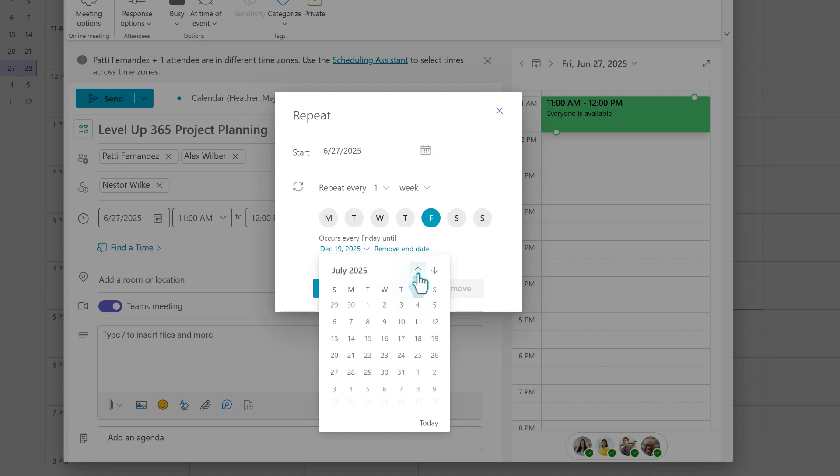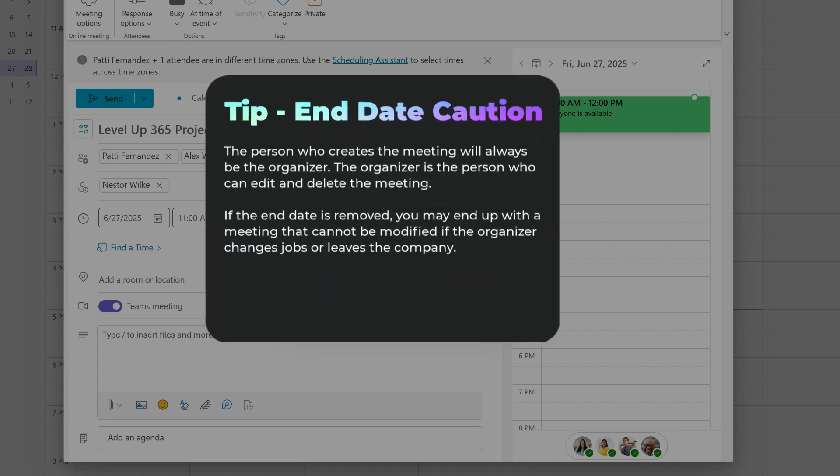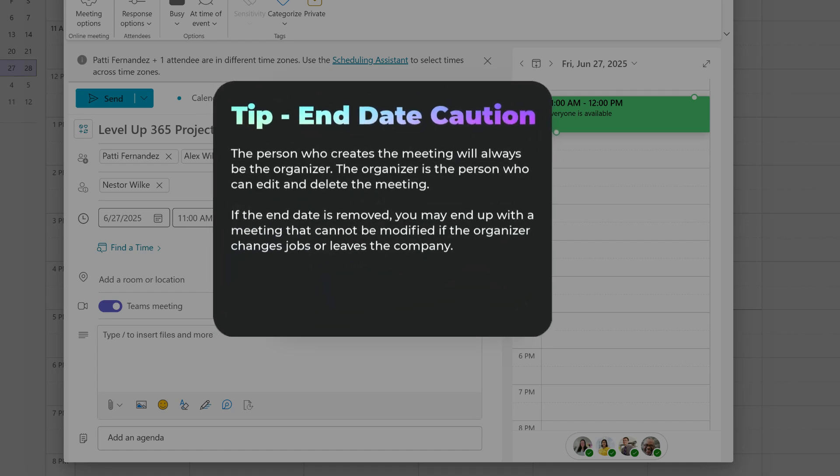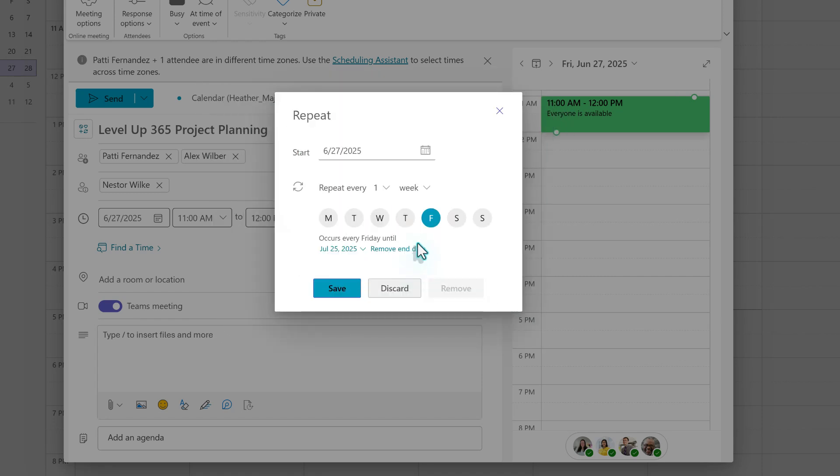You can remove the end date if you need an open-ended series, but as a tip, I advise you to use caution when removing the end date. This meeting is tied to the person who creates it. If they move to a different job or leave the company, you may end up with a recurring meeting that no one can manage or edit. In this example, we only need this meeting to recur until the end of July. Now, I can click Save to accept those changes.